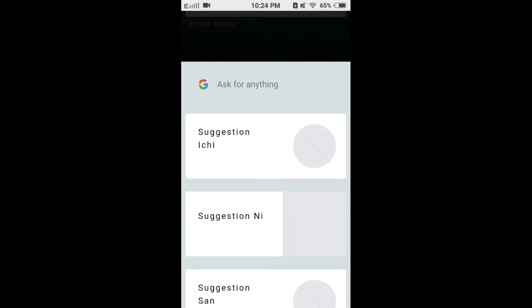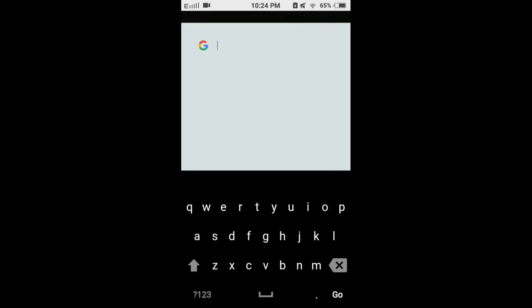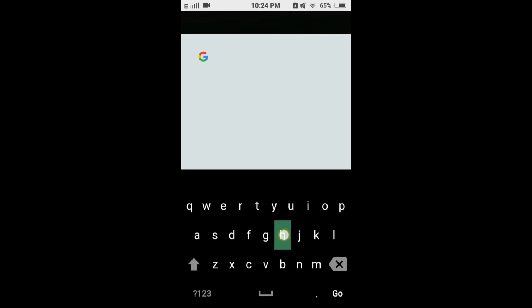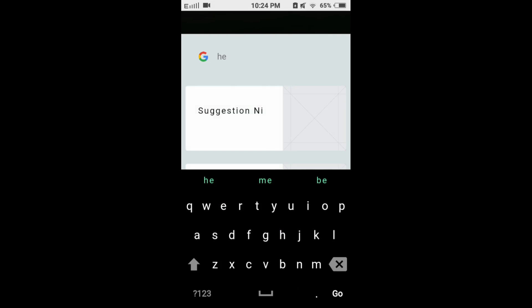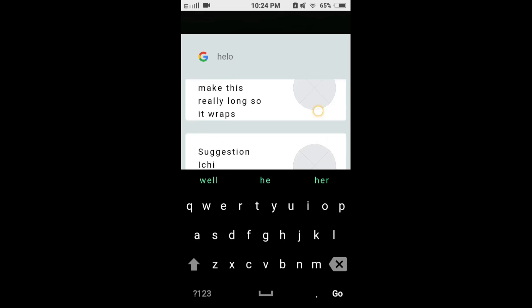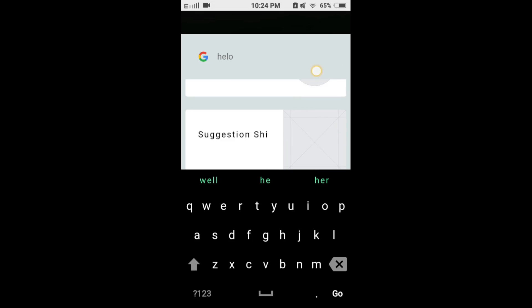I slide up from home to invoke Google search. This is honestly much faster and simpler. Also there will be contextual search predictions. Better than Google assistant? Yes sir.